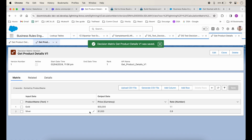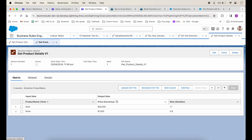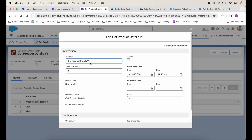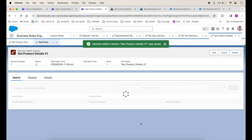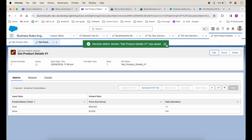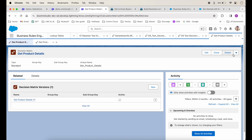So we have our table ready — it has two rows and three columns, of which two are output and one is input. However it is not yet activated. I'll click Edit and mark it as Active. Now we have a decision matrix that is active.